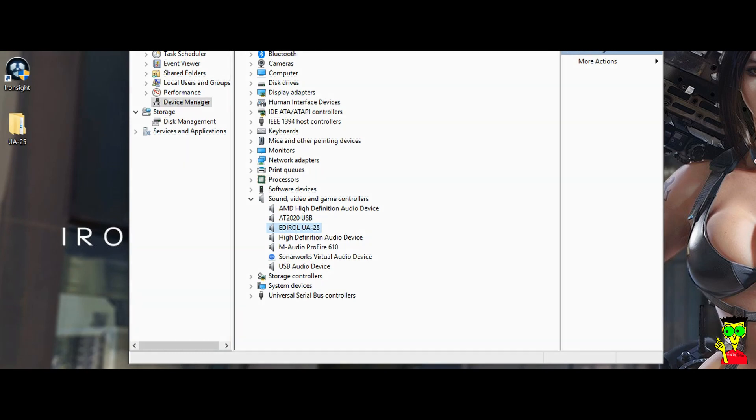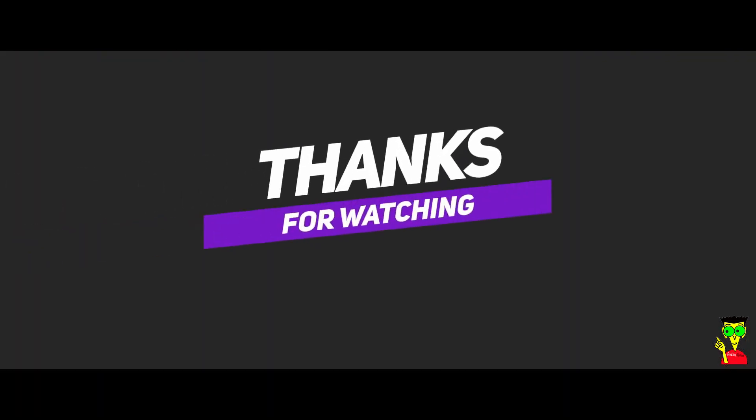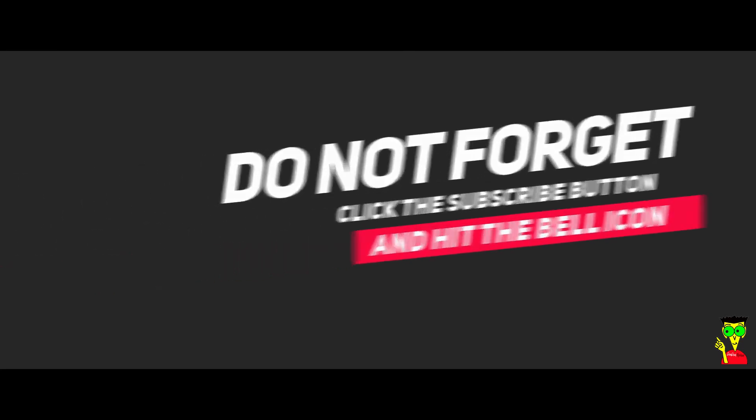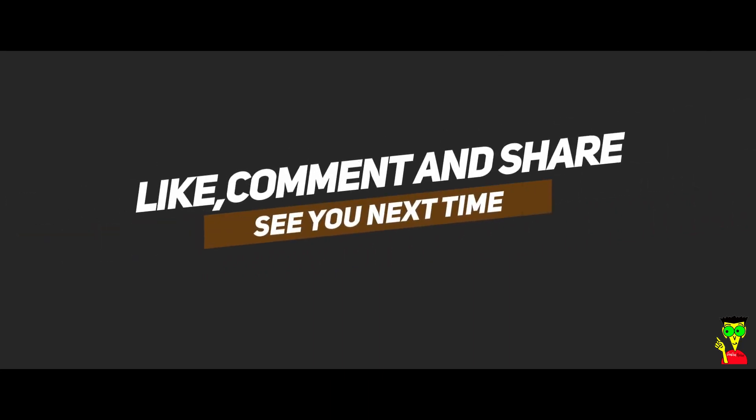Thanks for watching and see you in the next video. Bye bye bye.